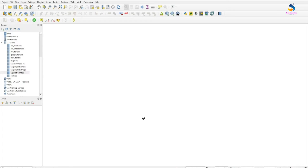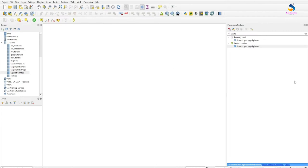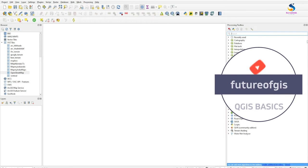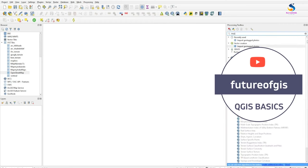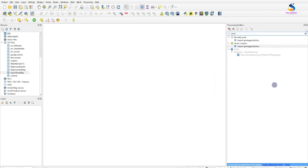To get started, we have to import the photos. Go to the Processing Toolbox and type 'photos' in the search. You will see a tool in Vector Creation.